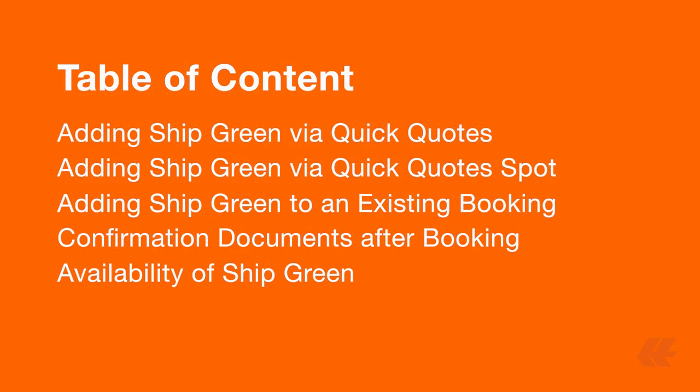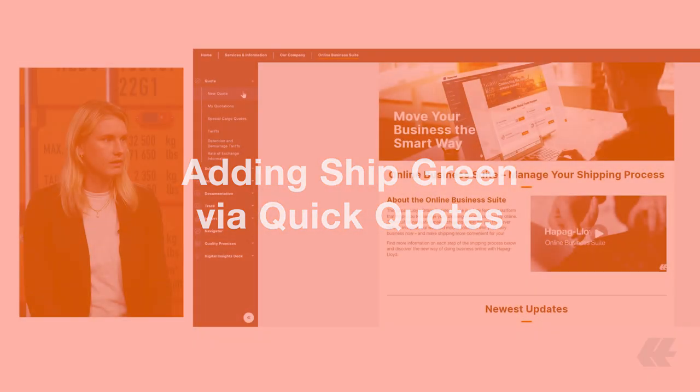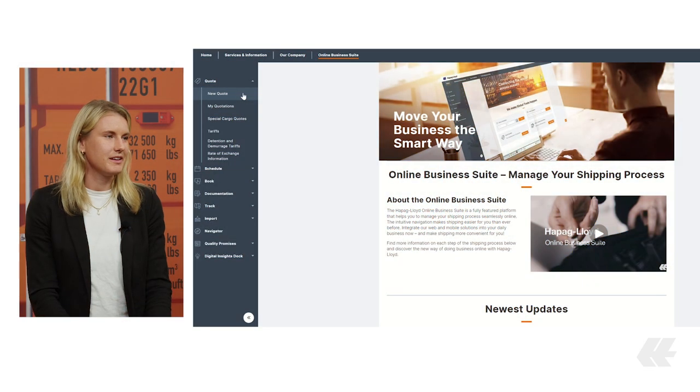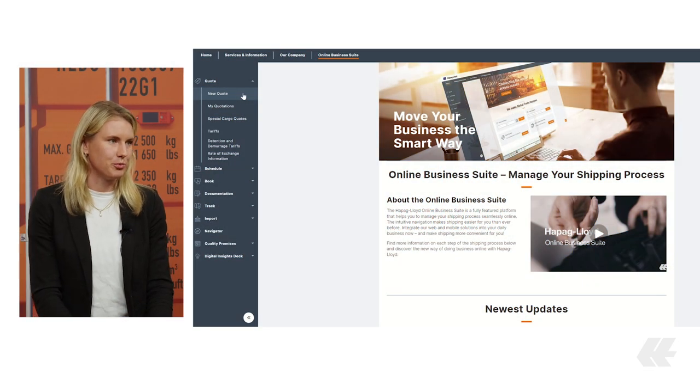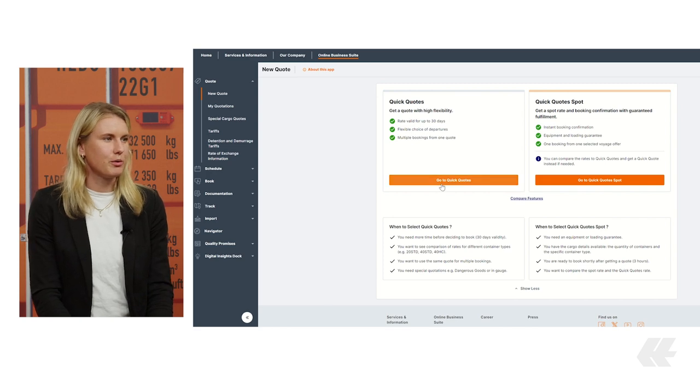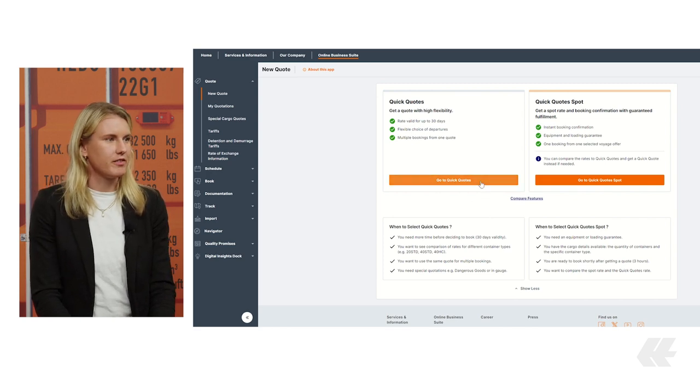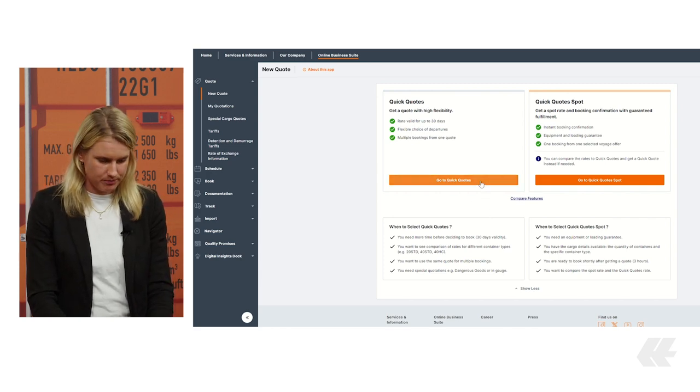You can add ShipGreen directly in the quotation process using QuickQuotes or QuickQuotesBot or add it to an existing booking. Let us show you how with our step-by-step guide. We start in our online business suite where you can choose between QuickQuotes or QuickQuotesBot. Let's start with the quotation via QuickQuotes.